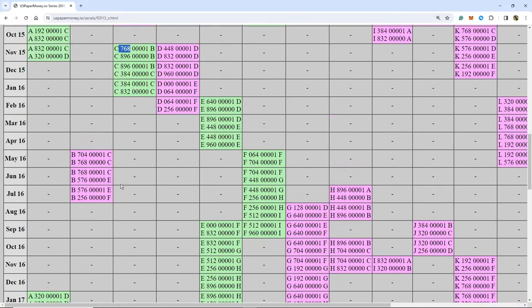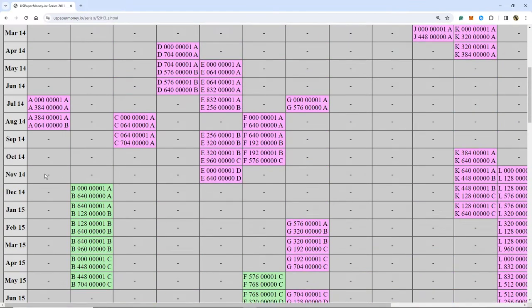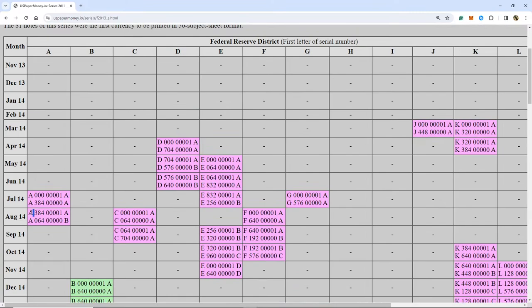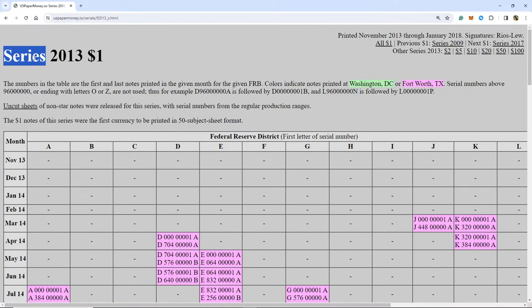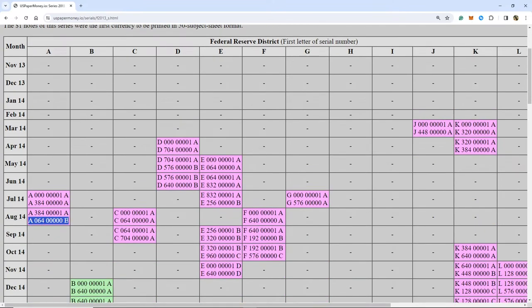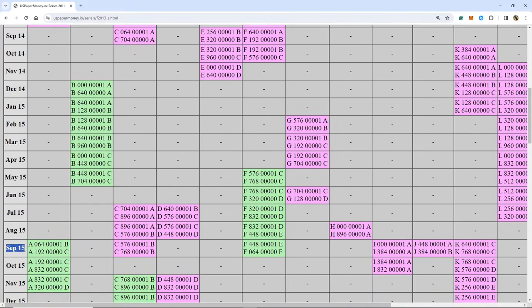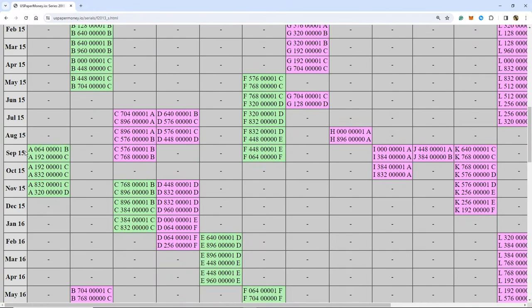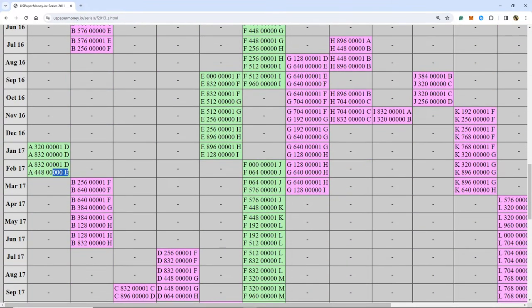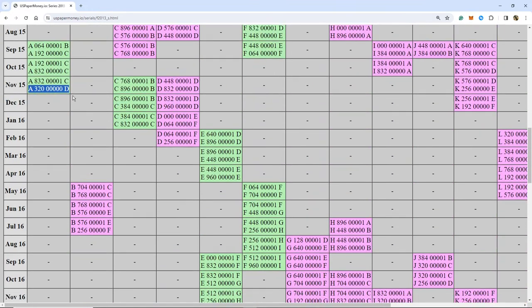A lot of the times you'll see large stretches of time go by. The AB Boston $1 bill series 2013 — Fort Worth printed 1 to 6.4 million in August 2014, then they waited an entire year until September to pick it up again, starting from 6.4 million and going all the way to the AE run. During these stretches of time, sometimes they hand off the responsibility to the other printing facility.